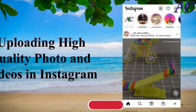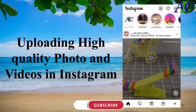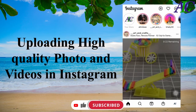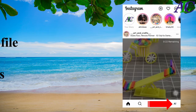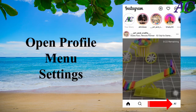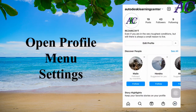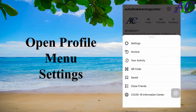Welcome to the channel. In today's video, I am going to show you how to fix Instagram story quality on your iPhone. Open your account, then click the menu and then Settings.